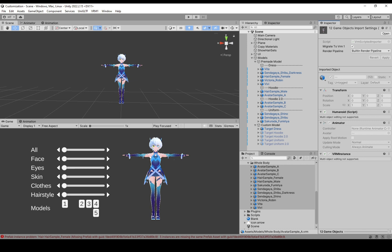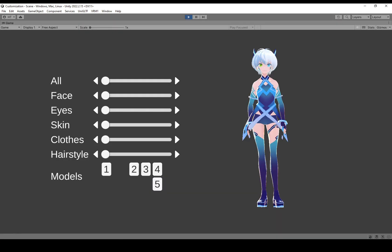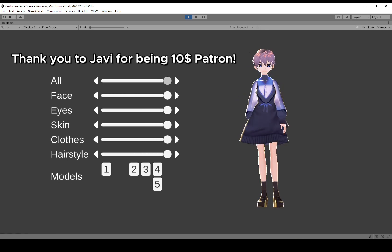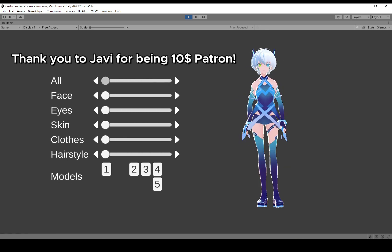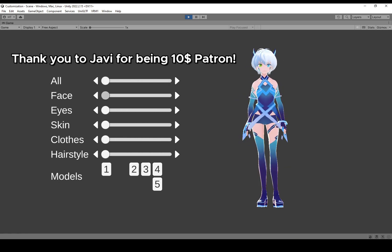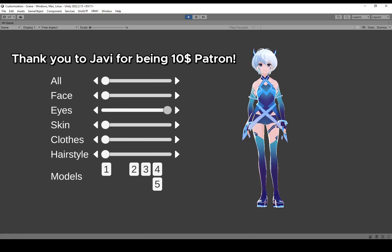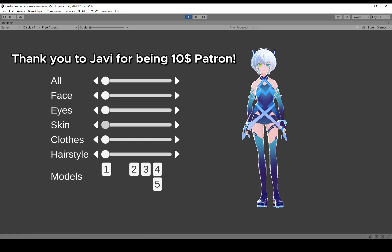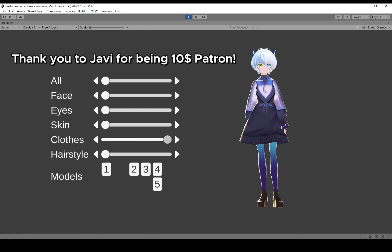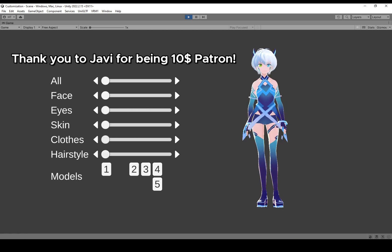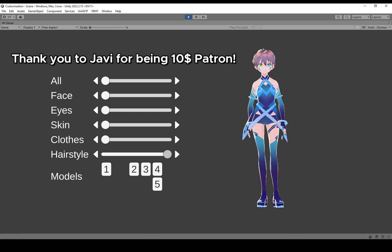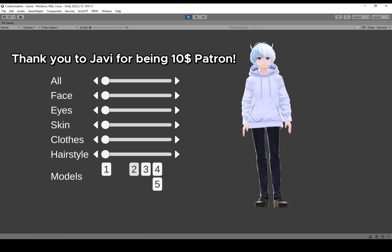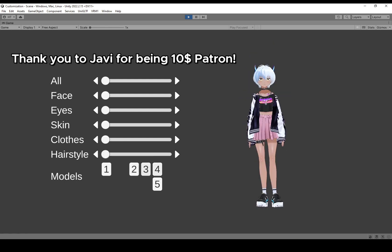The next time you open the project, this issue will no longer appear. As always, thank you to Javi for being an awesome patron. If you'd like to support me making these tutorials for Unity and VRoid, consider becoming a patron to get early access to my videos as well as testing new tools I've made. Like and subscribe if this video helps, and I'll see you guys later. Goodbye!